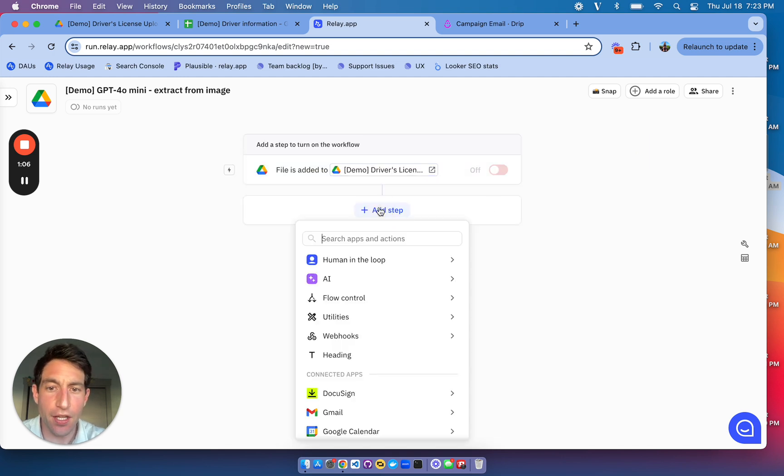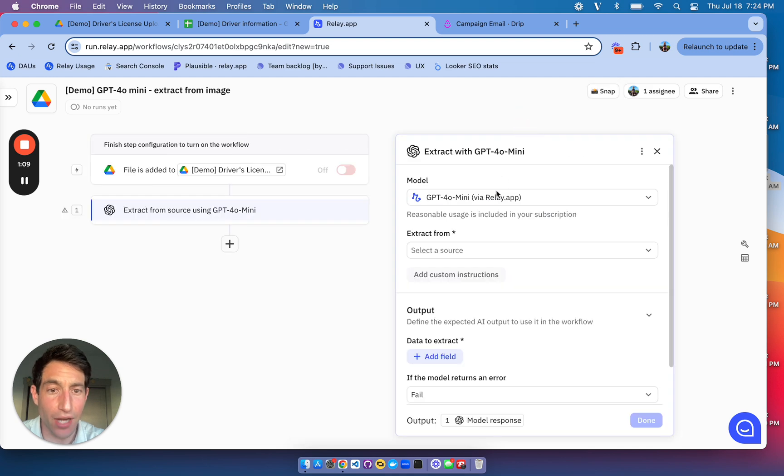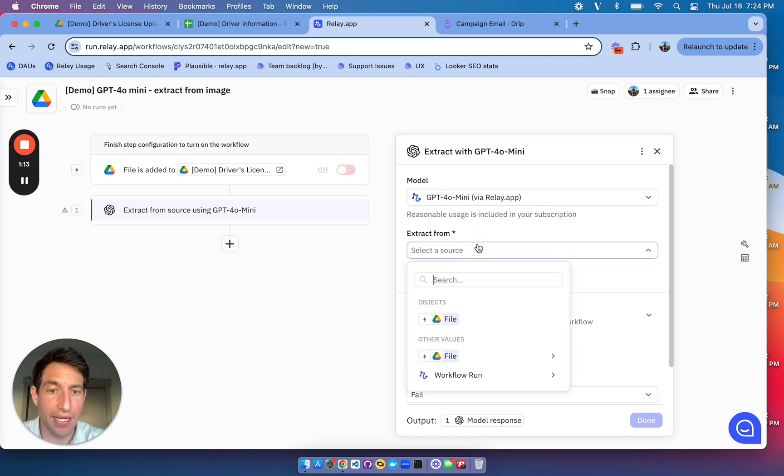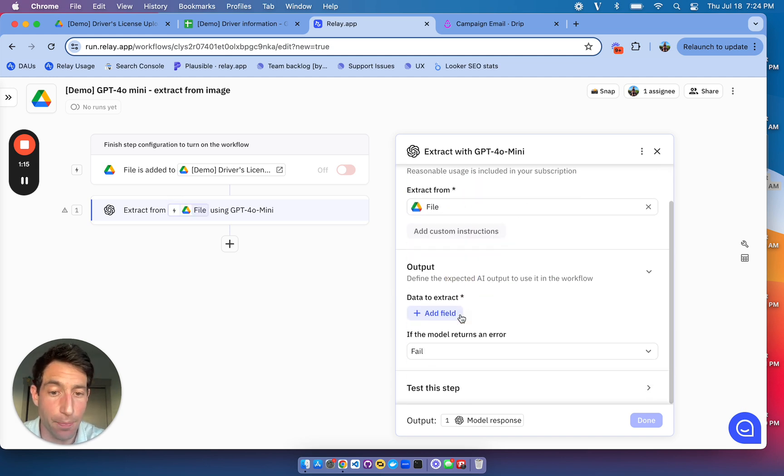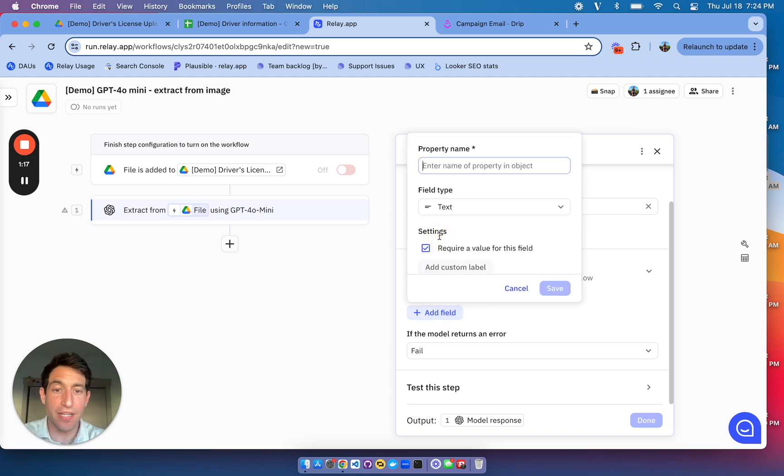Then I'm going to create an AI step to extract using the latest, again, GPT-40 mini model. I'm going to extract from the file that was uploaded, and I'm going to extract three text fields.